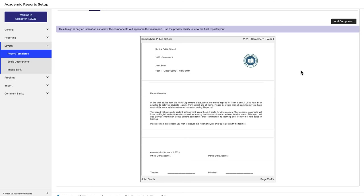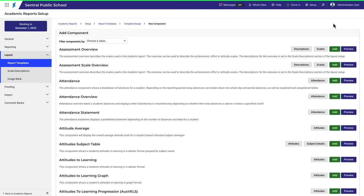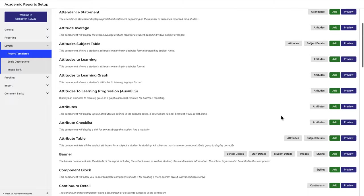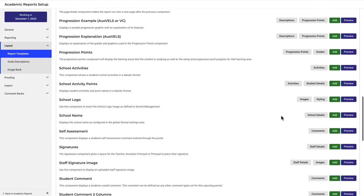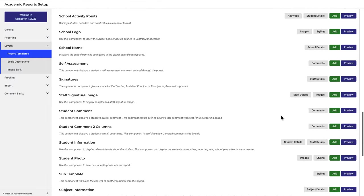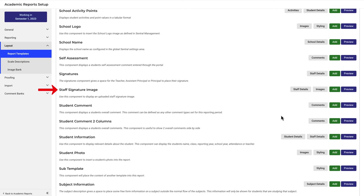Click on add component. Components are listed alphabetically, so we'll scroll down to find the staff signature image component. Click add.